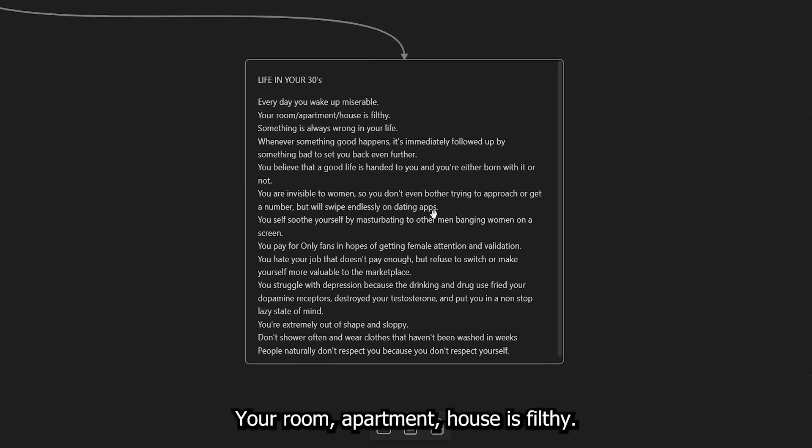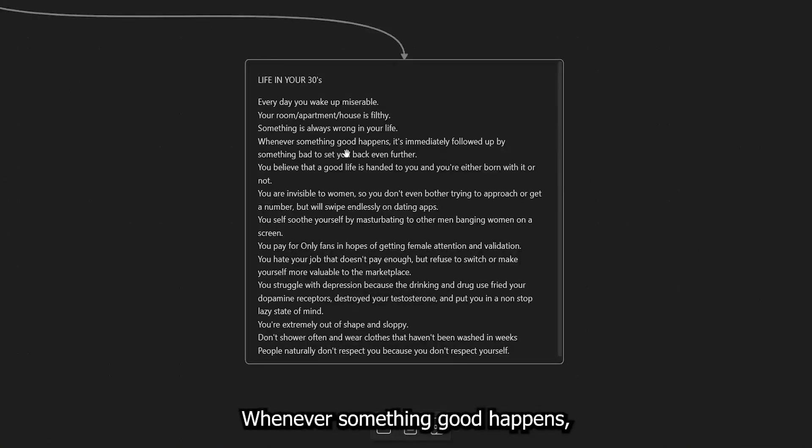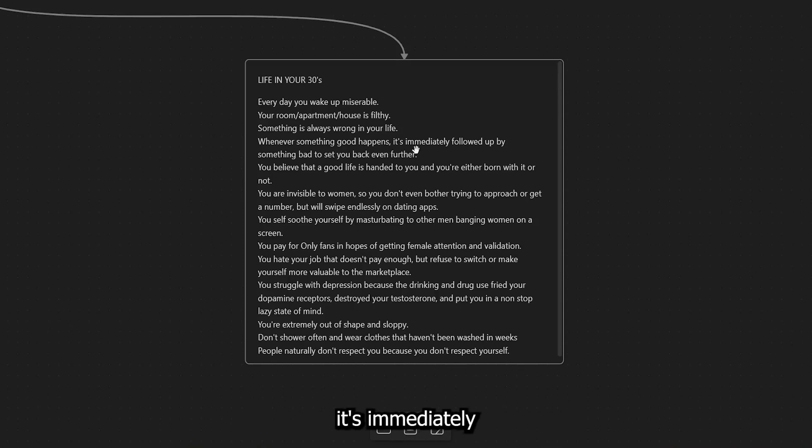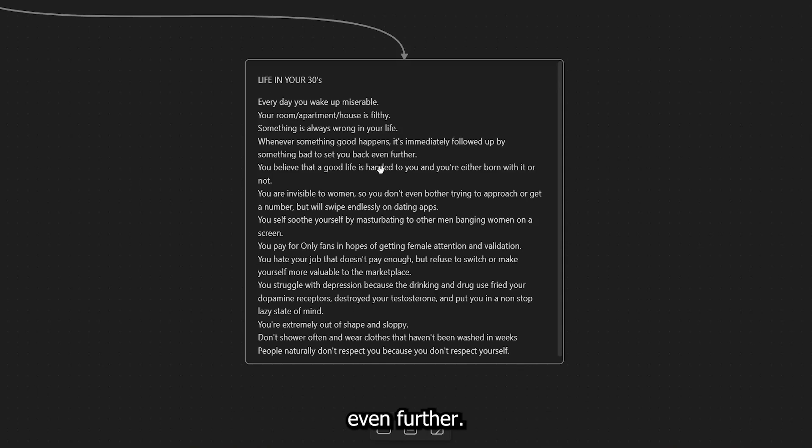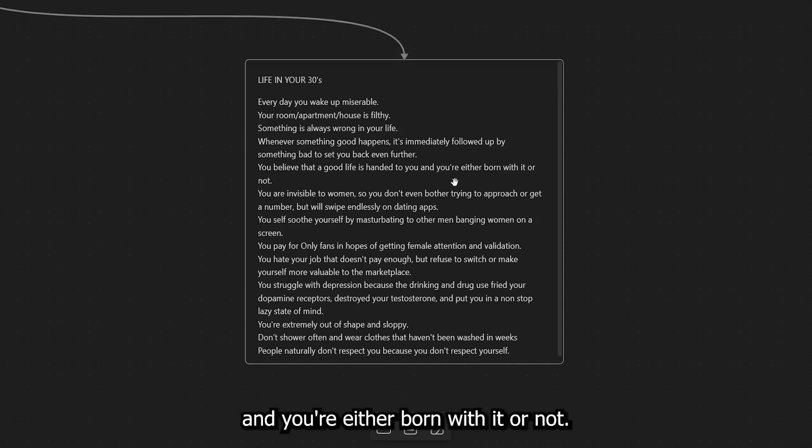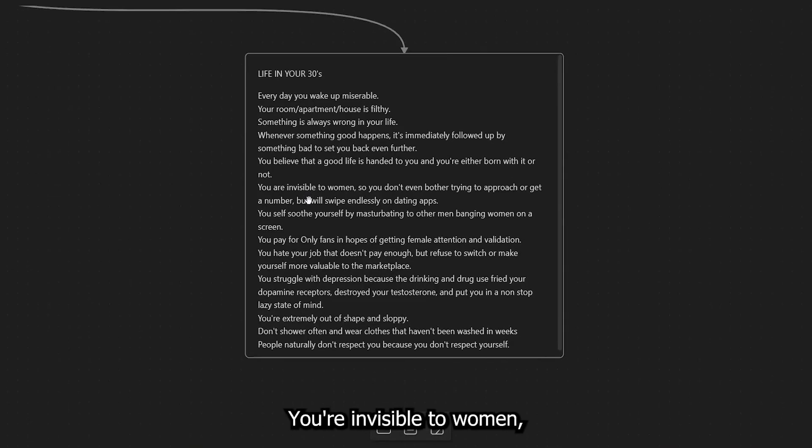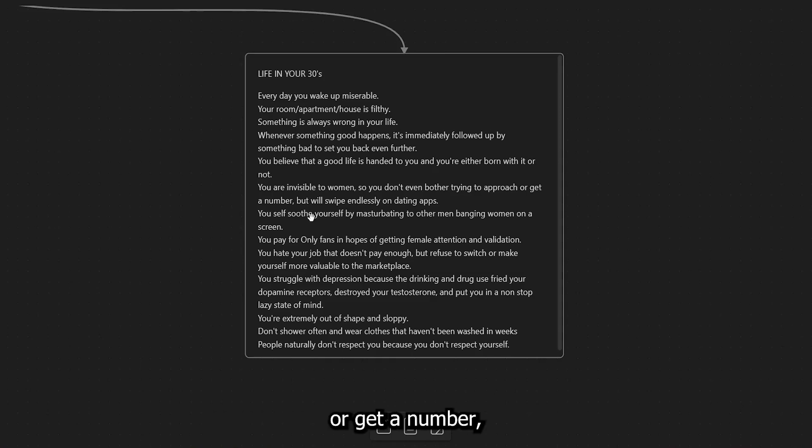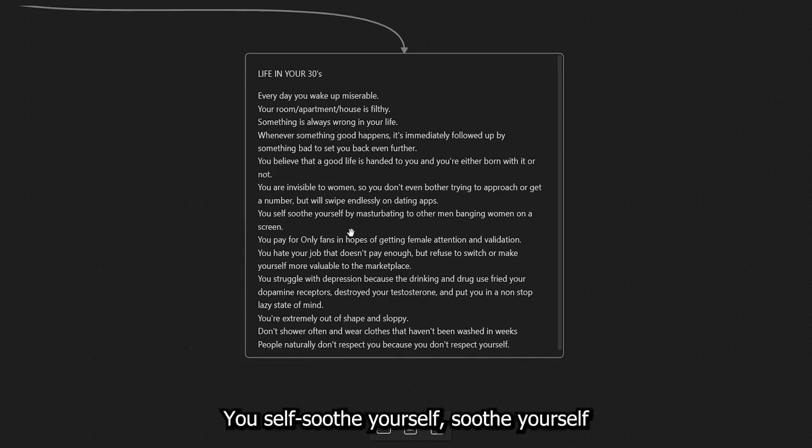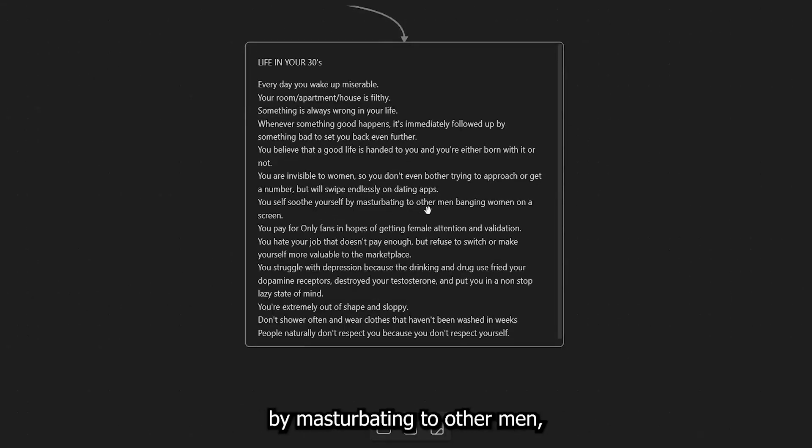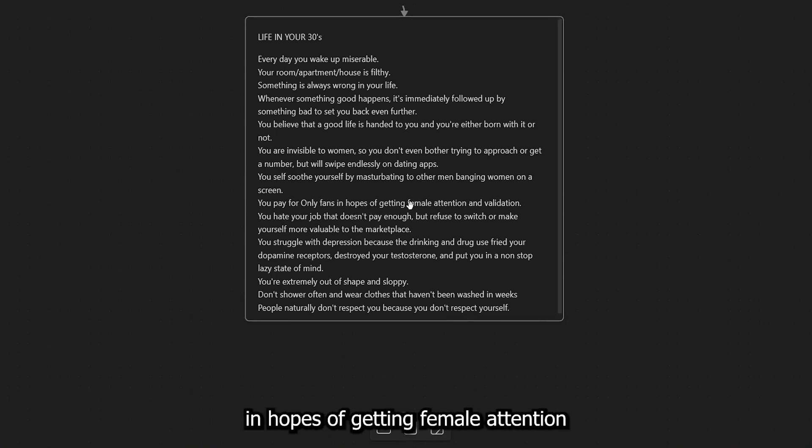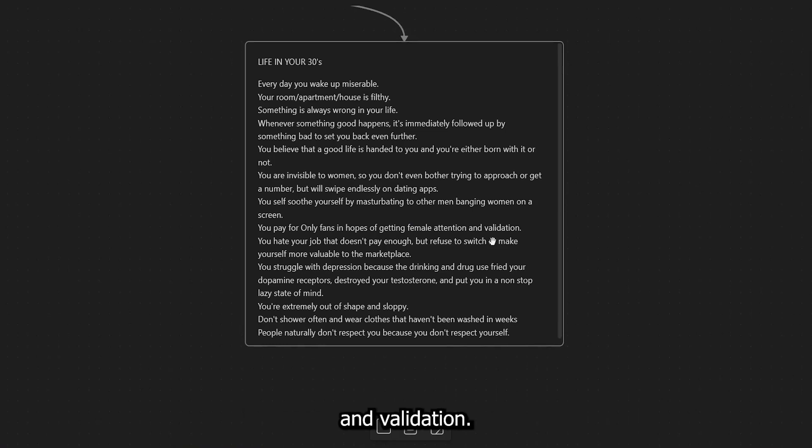Every day you wake up miserable. Your room, apartment, house is filthy. Something is always wrong in your life. Whenever something good happens, it's immediately followed up by something bad to set you back even further. You believe that a good life is handed to you and you're either born with it or not. You're invisible to women, so you don't even bother trying to approach or get a number, but will swipe endlessly on dating apps. You self-soothe yourself by masturbating to other men banging women on a screen.